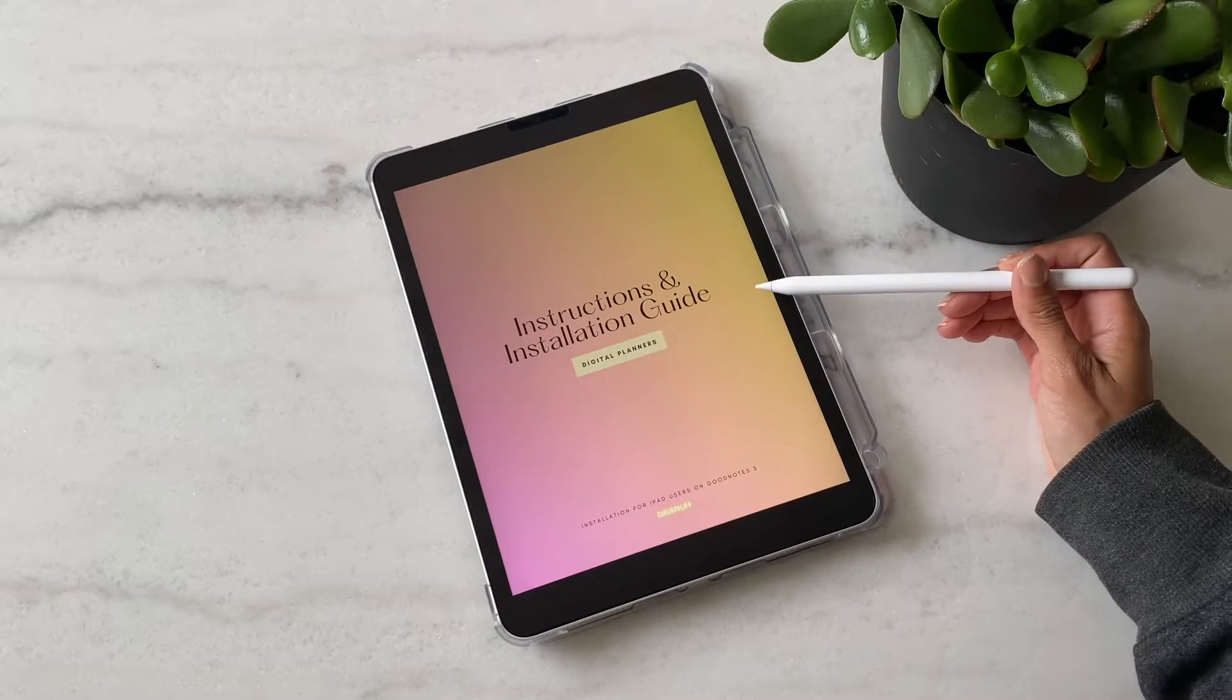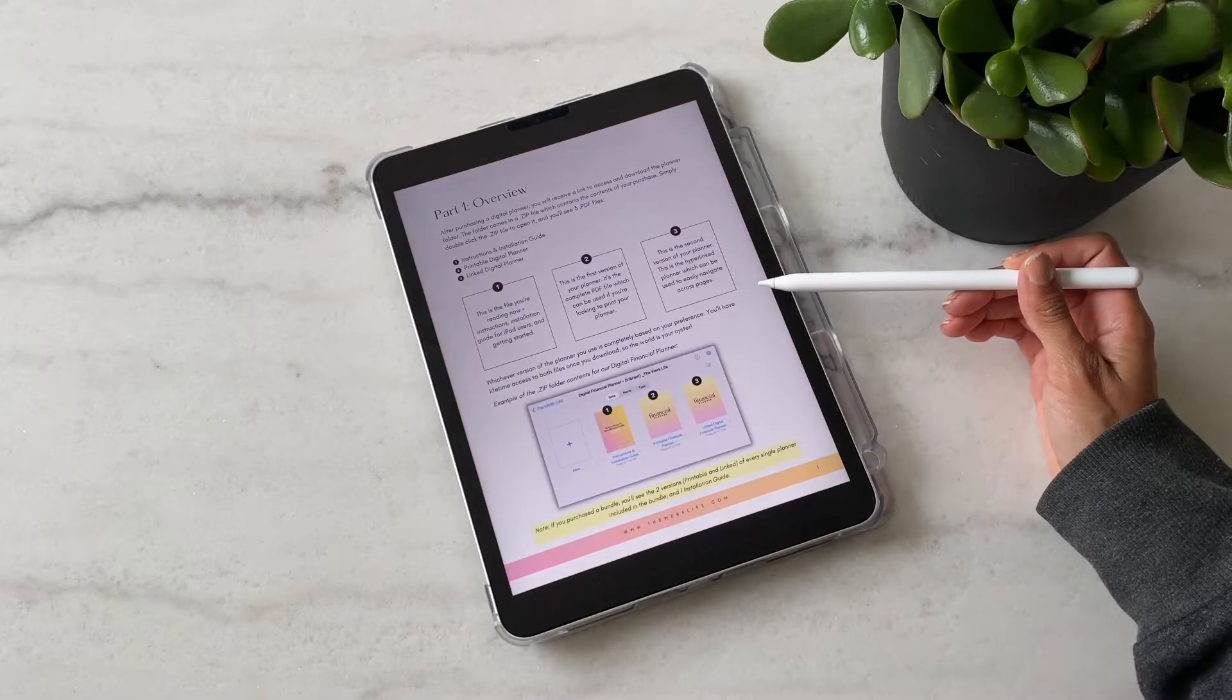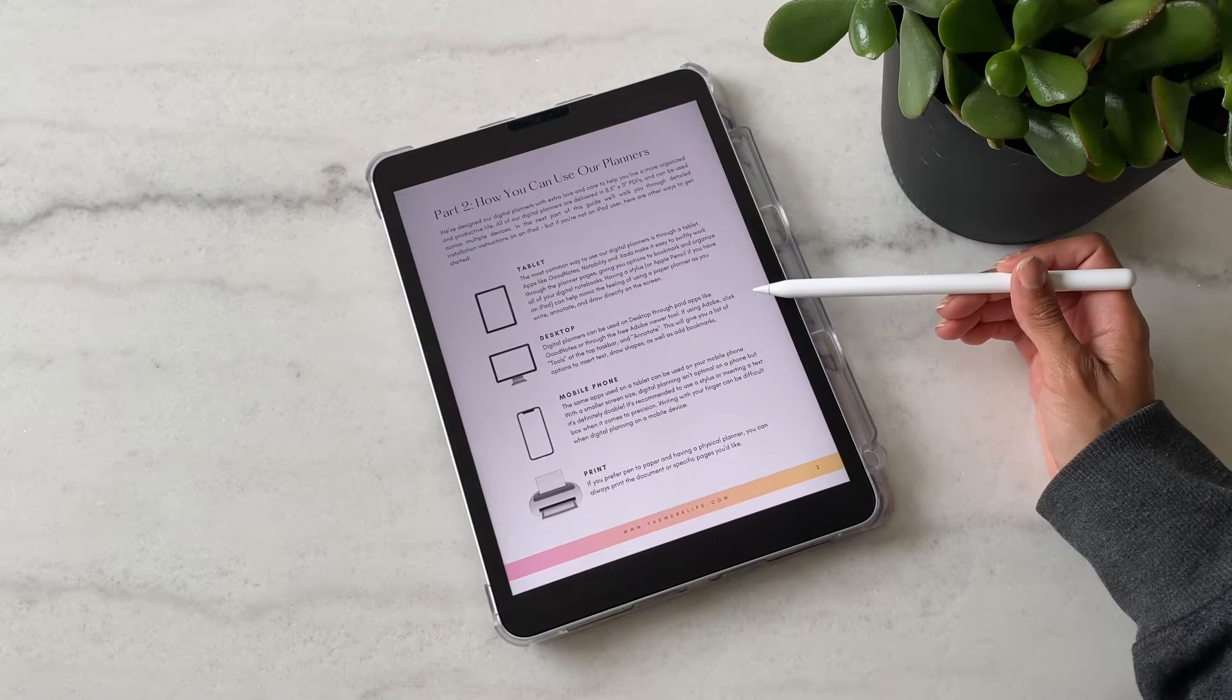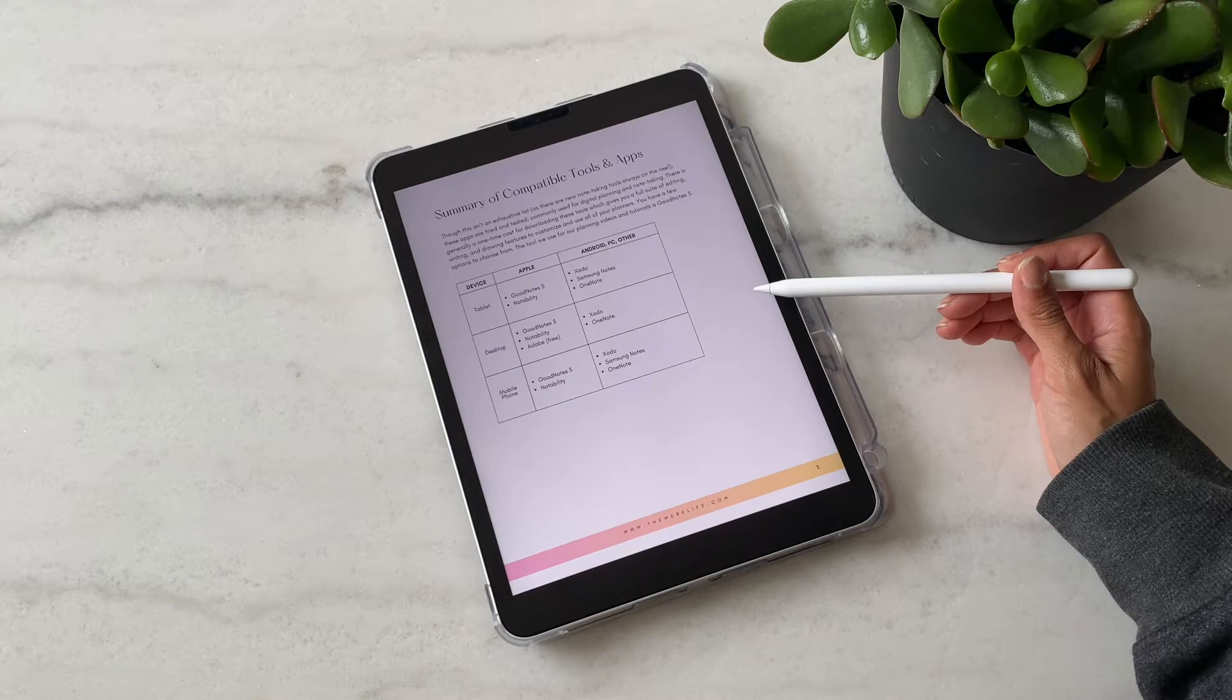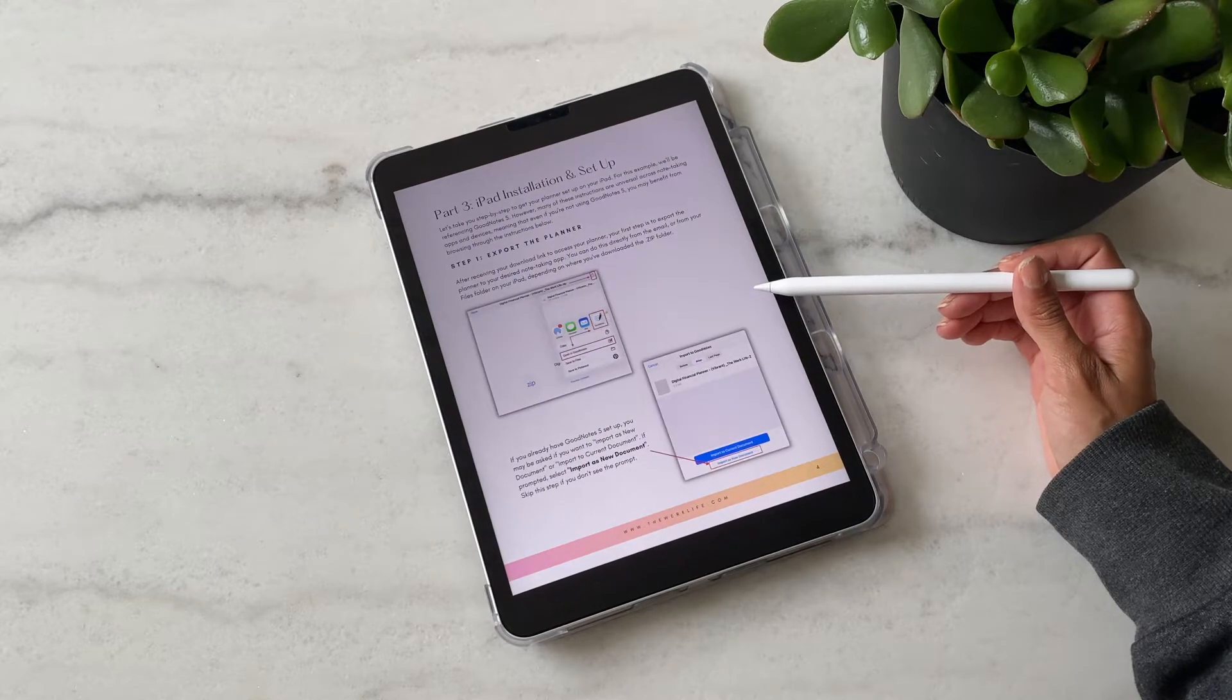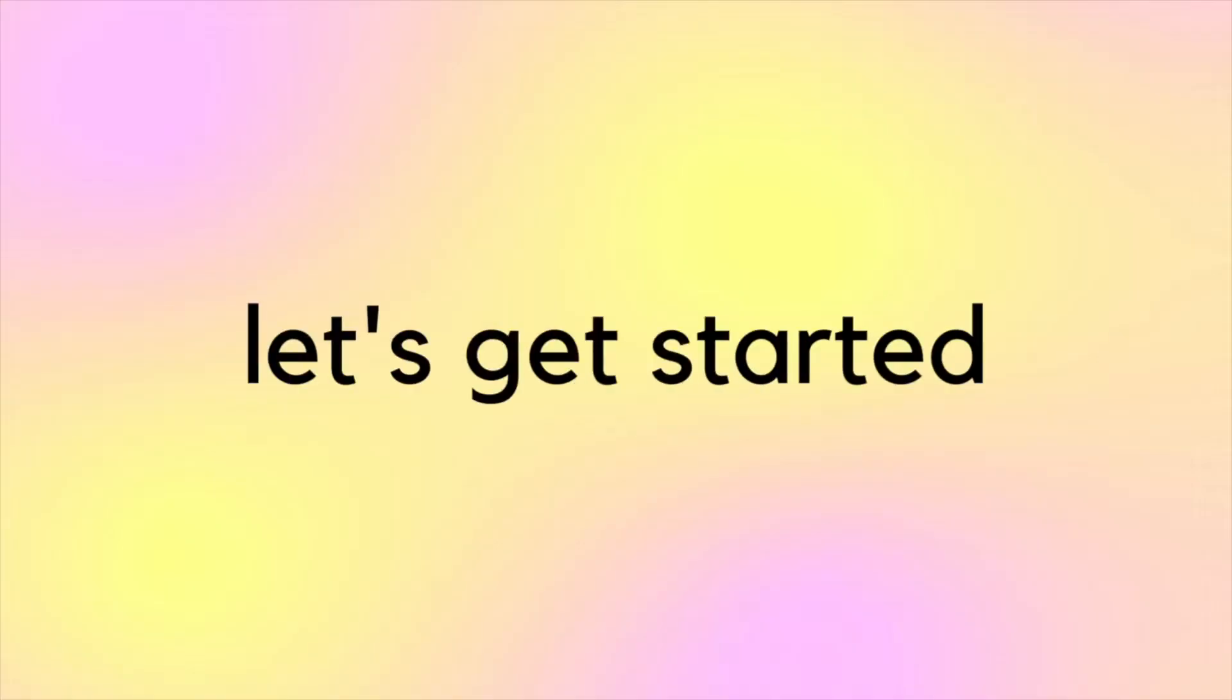The planners are compatible with other tablets, devices, and note-taking apps as well. For more help on that, you can check out the installation guide or email us. Now, let's get started.